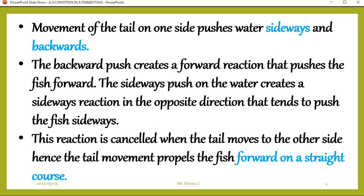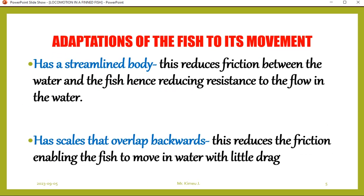The function of the tail fin is forward movement, also termed forward thrust. Adaptations of the fish to its locomotion: the fish locomotes — moves from one point to another within water bodies. Number one, it has a streamlined body. The reason the body is streamlined is to reduce friction between the water and the fish, hence reducing resistance to flow in the water.